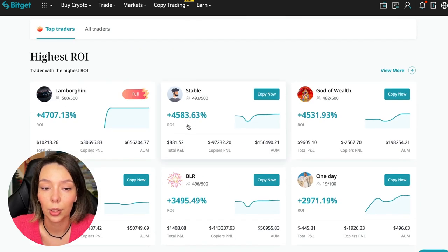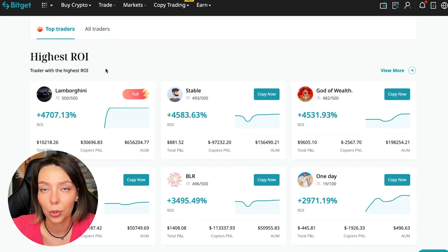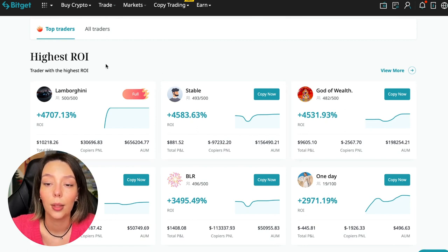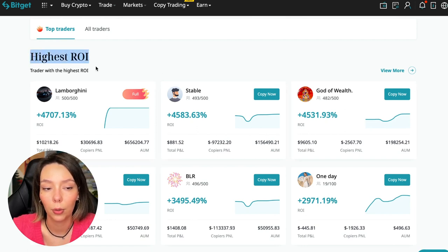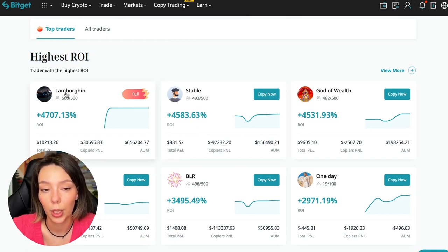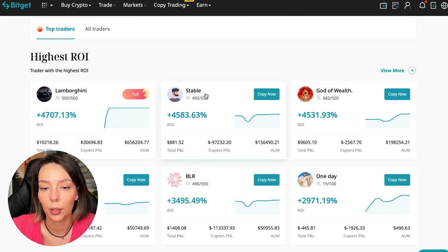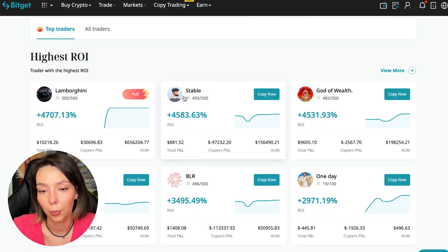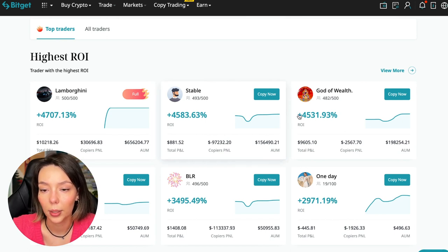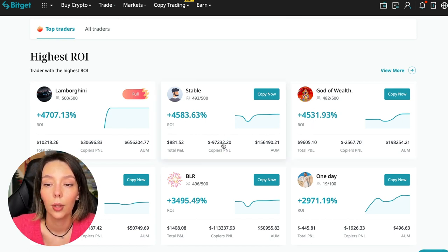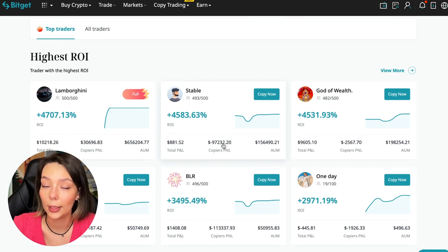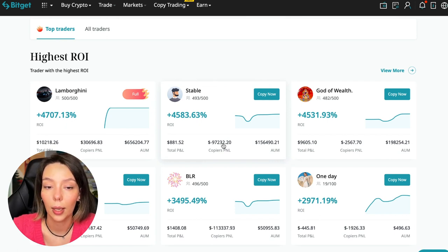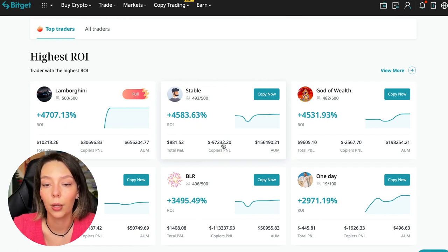Here we see the traders with the highest ROI over a given period of time. This trader has 4,707% - Lamborghini. The stable trader has 4,583%, and God of Wealth has 4,531%.